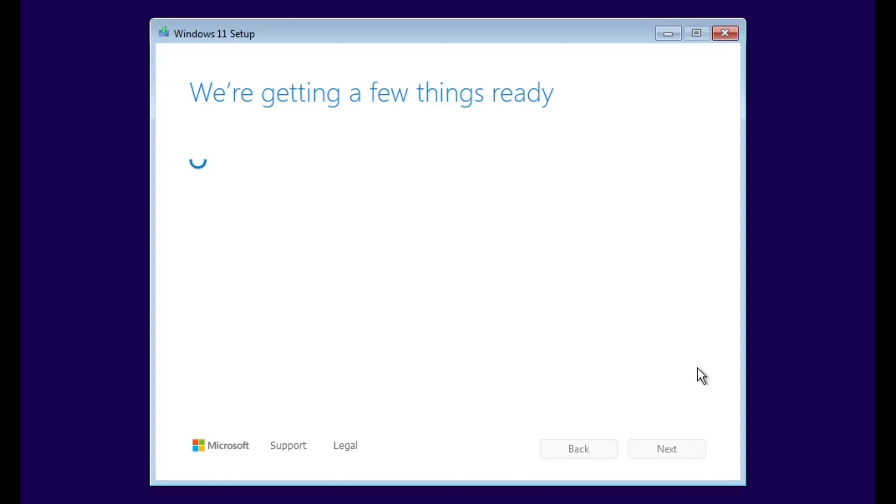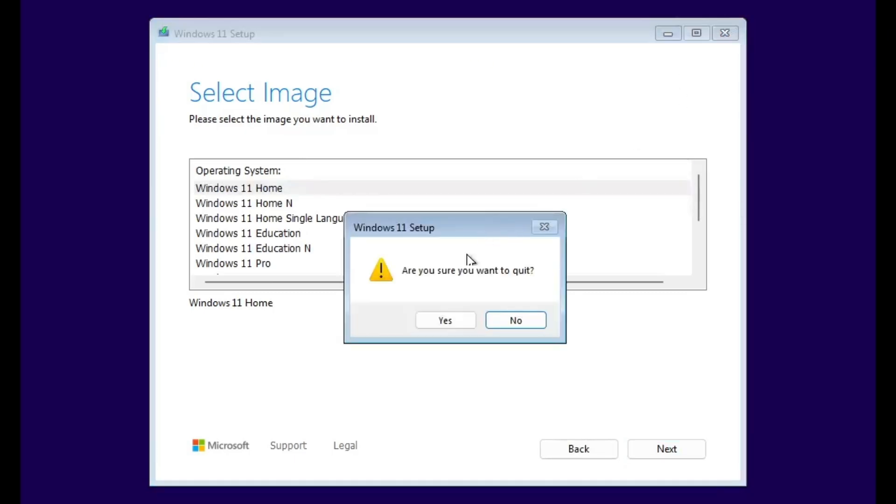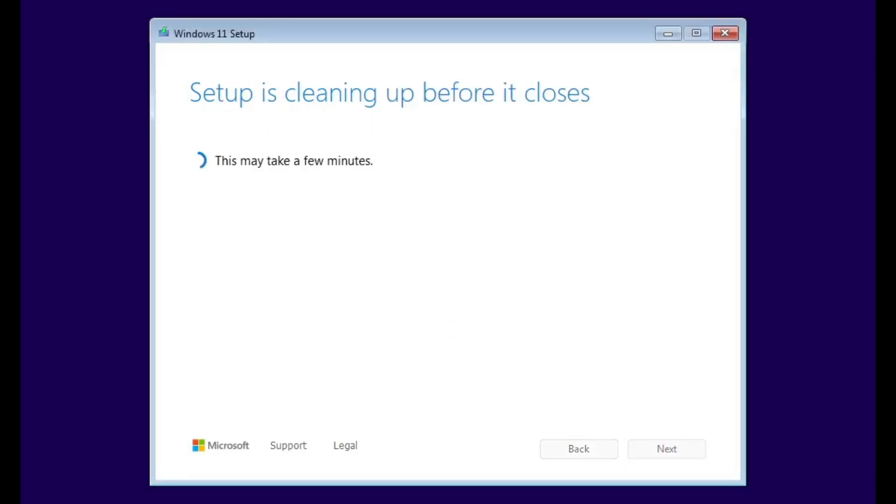I hope this video helped you understand how to make a Windows bootable USB drive. If you found the tutorial useful, don't forget to like, subscribe, and share your comments below. And I will see you in the next video!